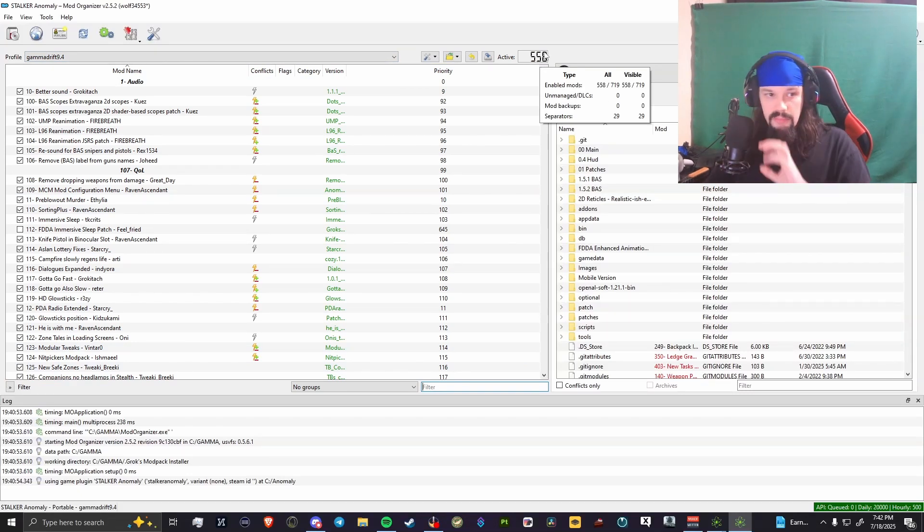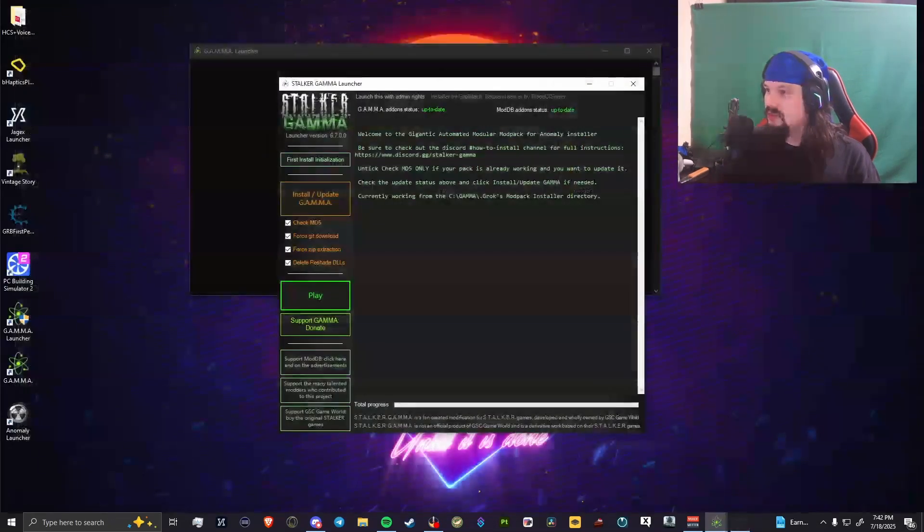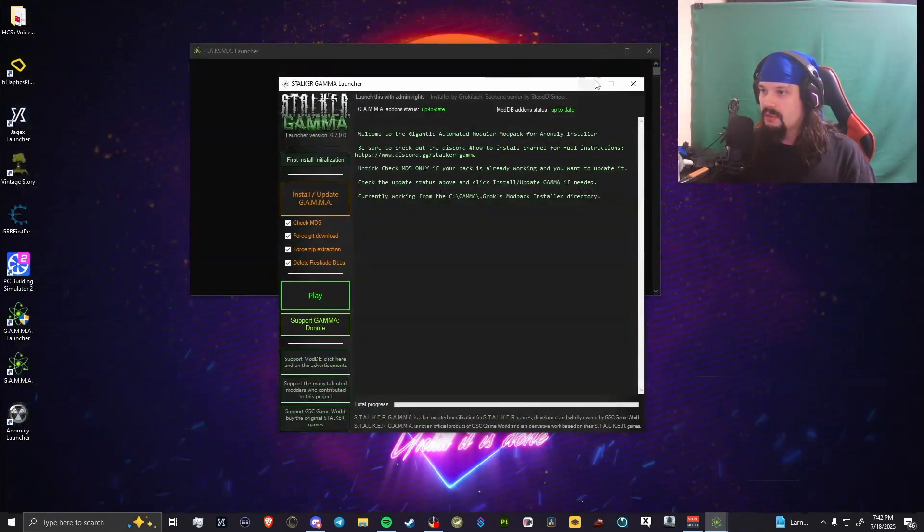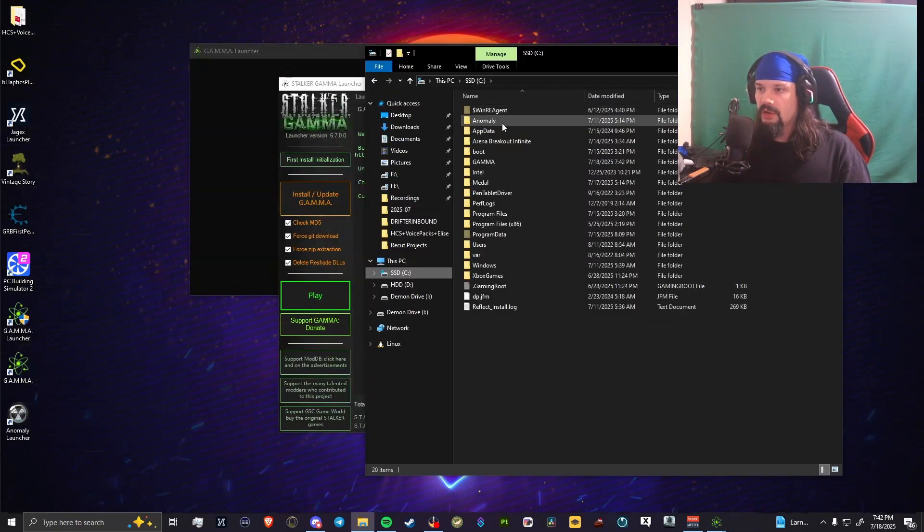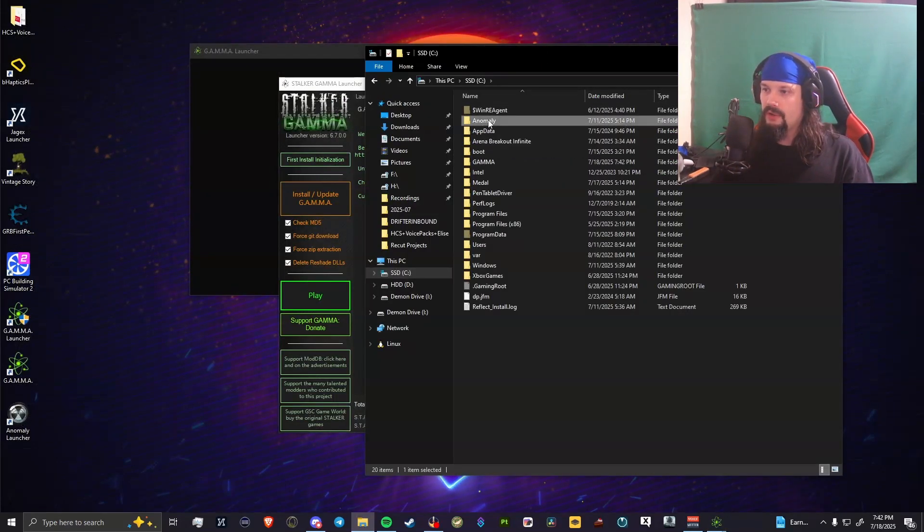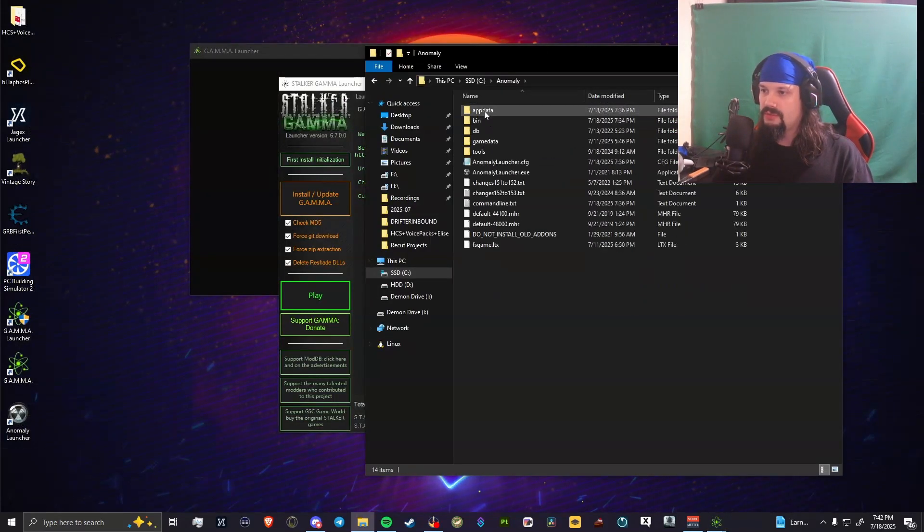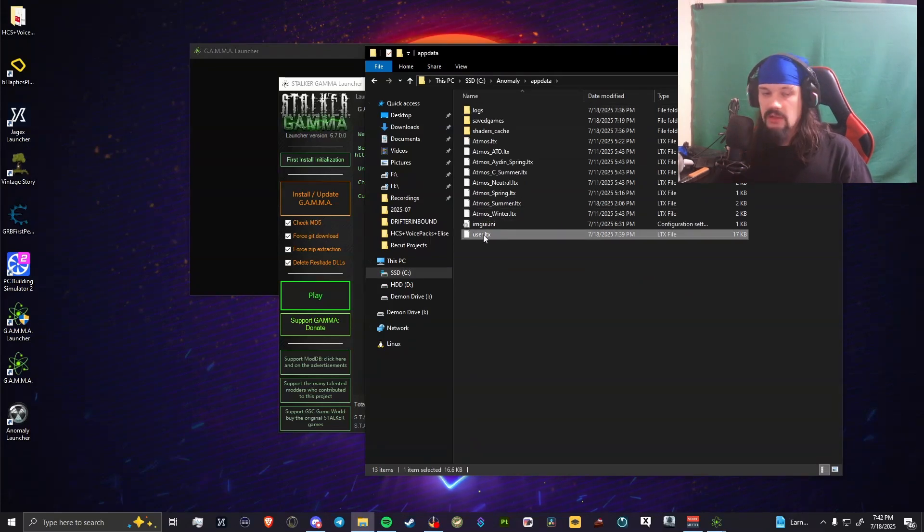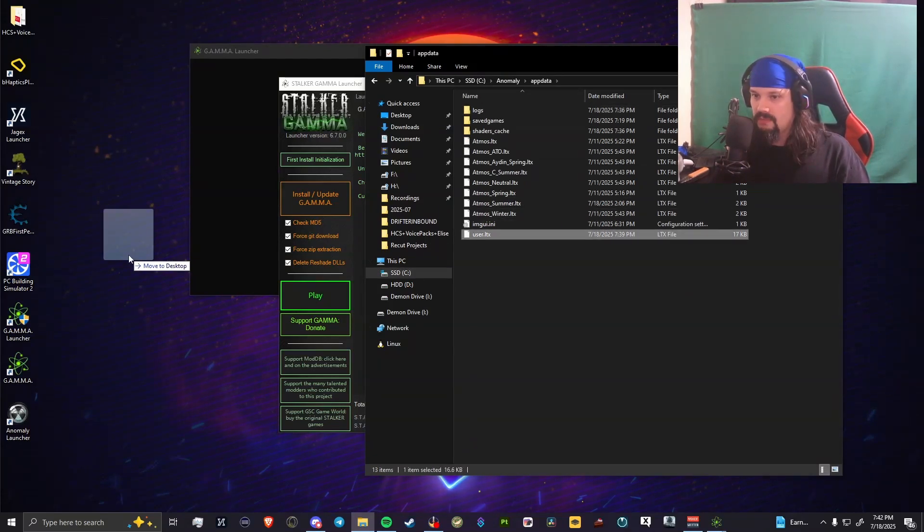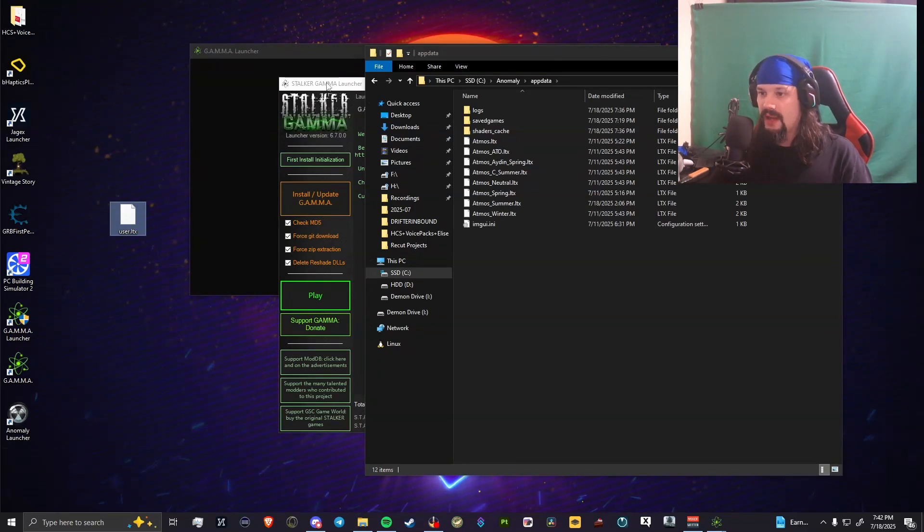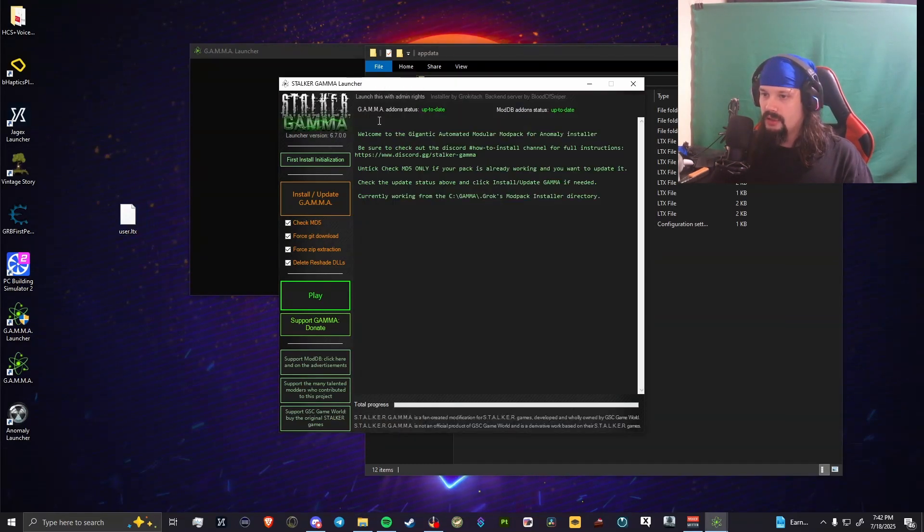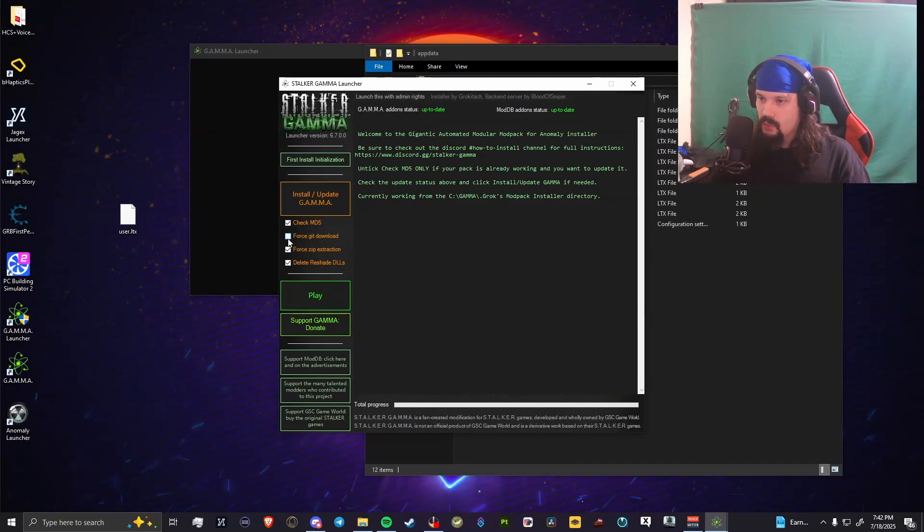We can close this, we're done here with that. We can leave this up for now, we're going to need this. You're going to want to come to the root of your Anomaly drive, go into app data. You're going to take the user.ltx, this thing, copy this to your desktop or just drag it out.